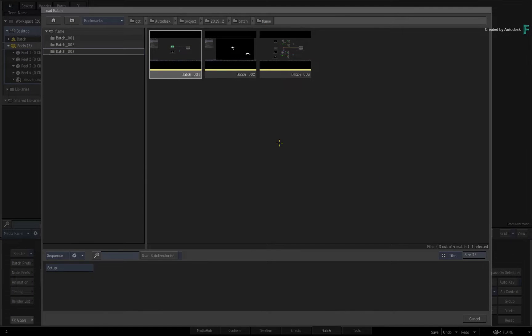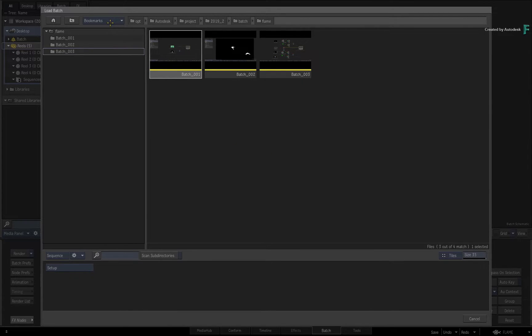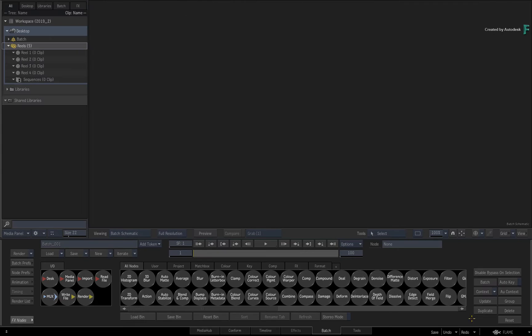In addition to this, the bookmarks have also been re-written from the ground up to give you a better user experience. This will now be covered in the remainder of this video. Let's return back to the MediaHub to check this out.